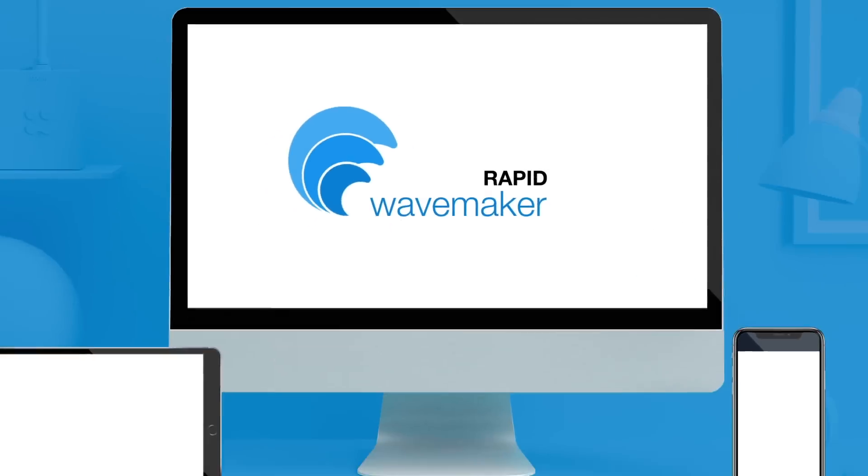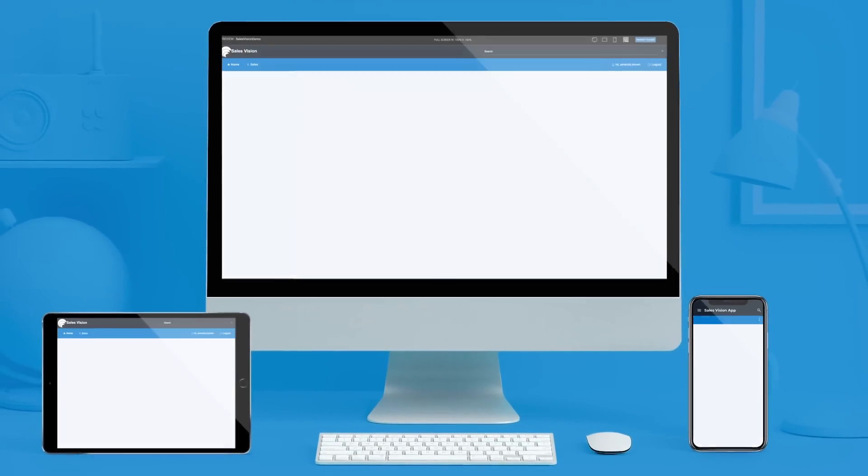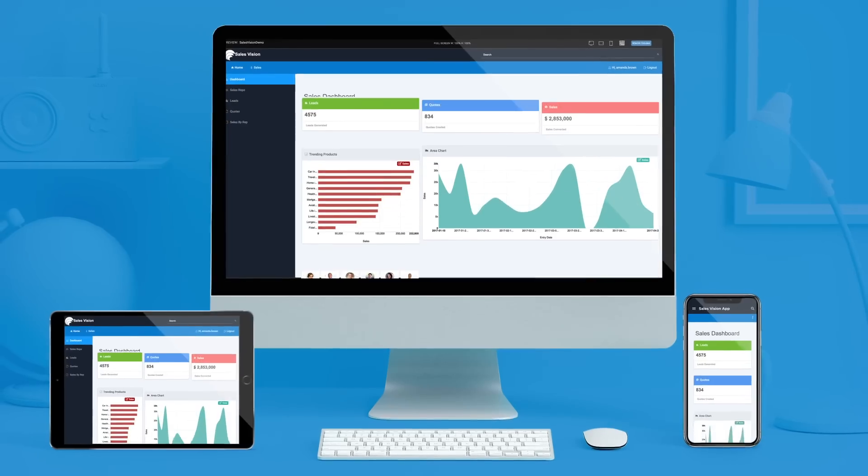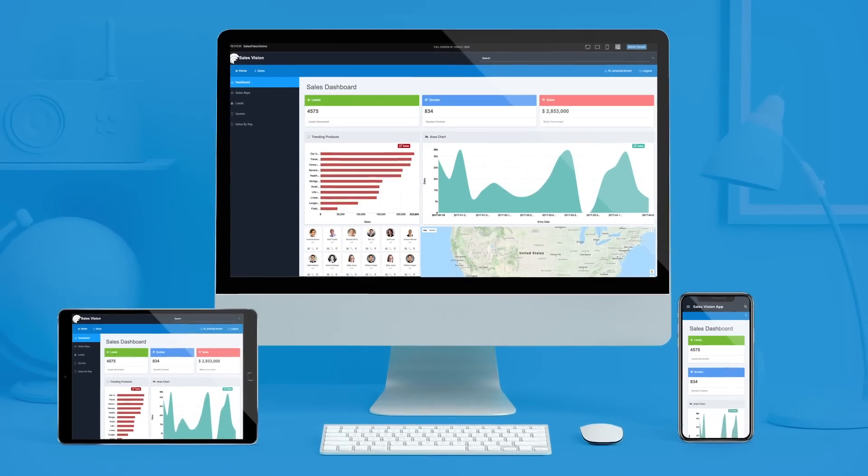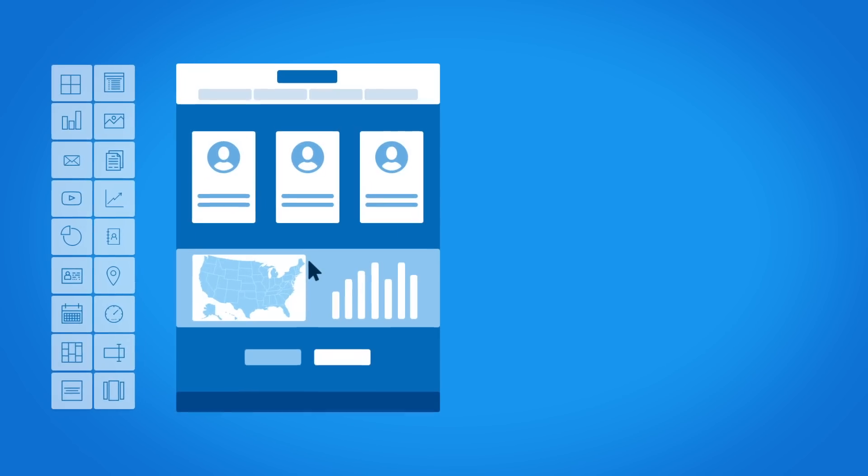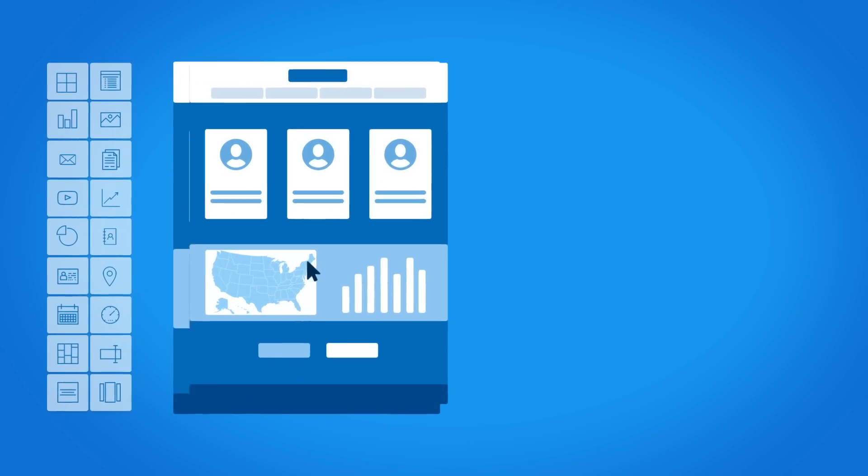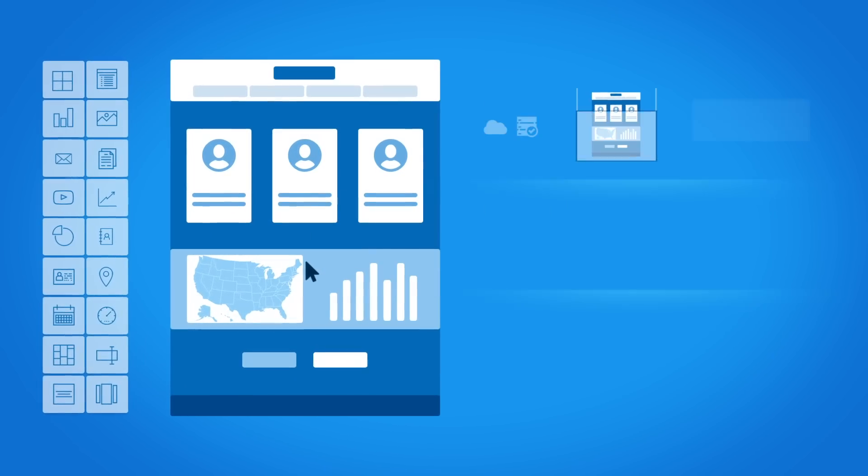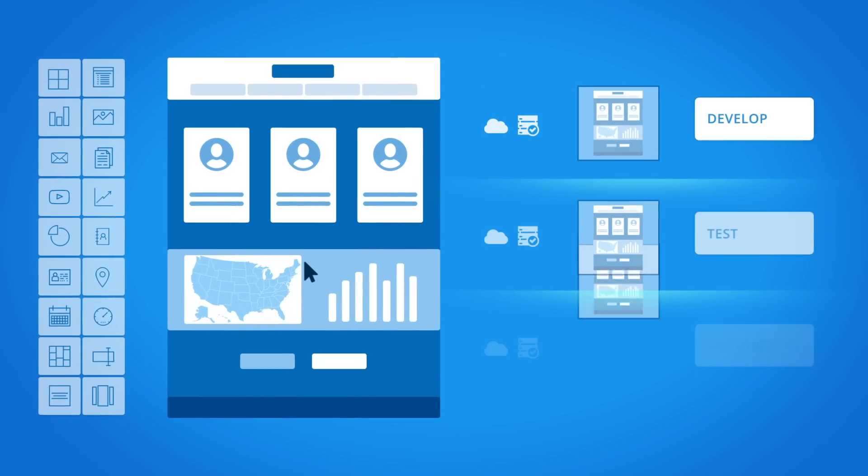WaveMaker Rapid is the easiest way to build web and mobile applications for your business. This is the only platform that combines the simplicity of low-code development with the scale of DevOps automation.